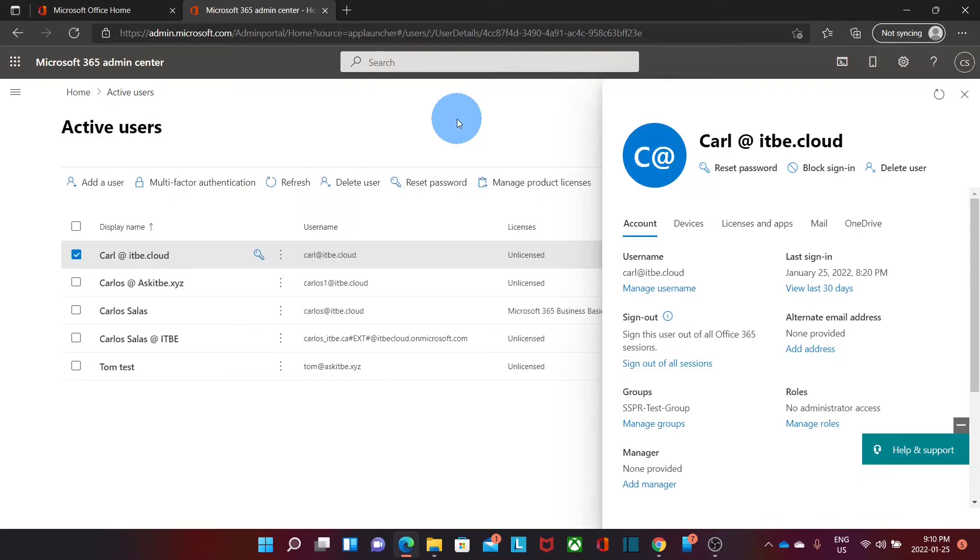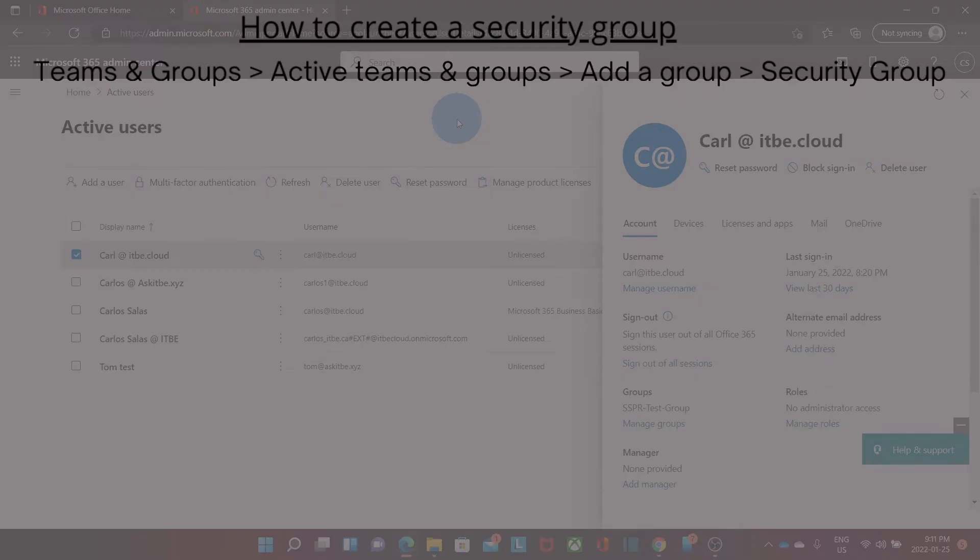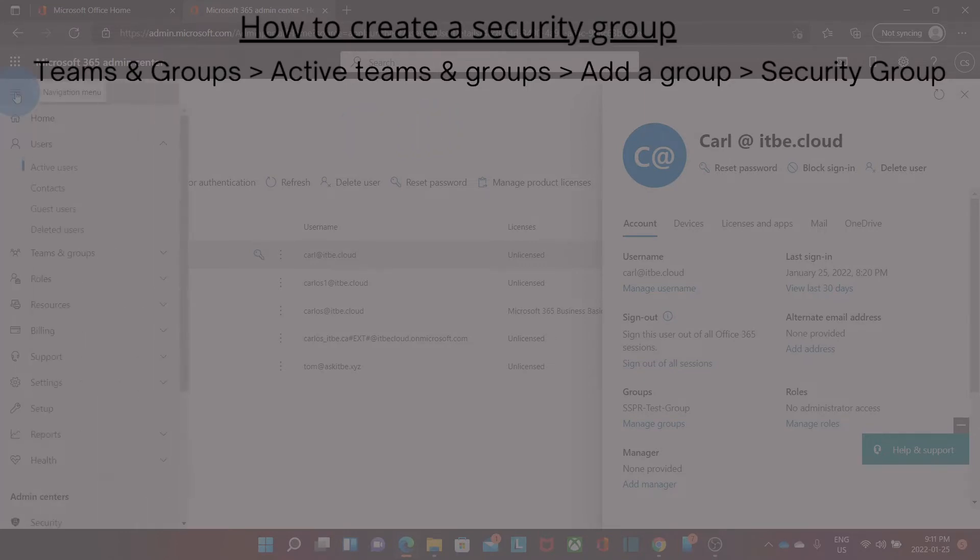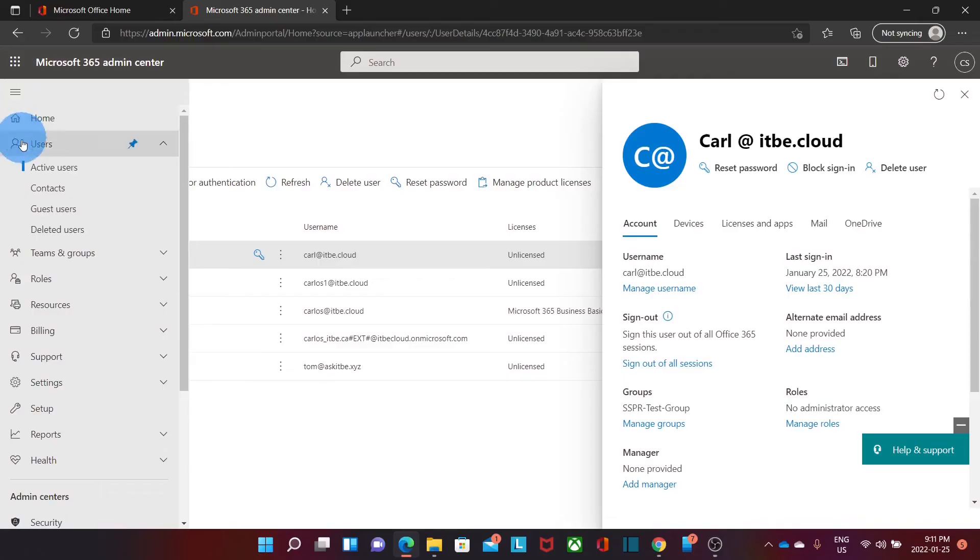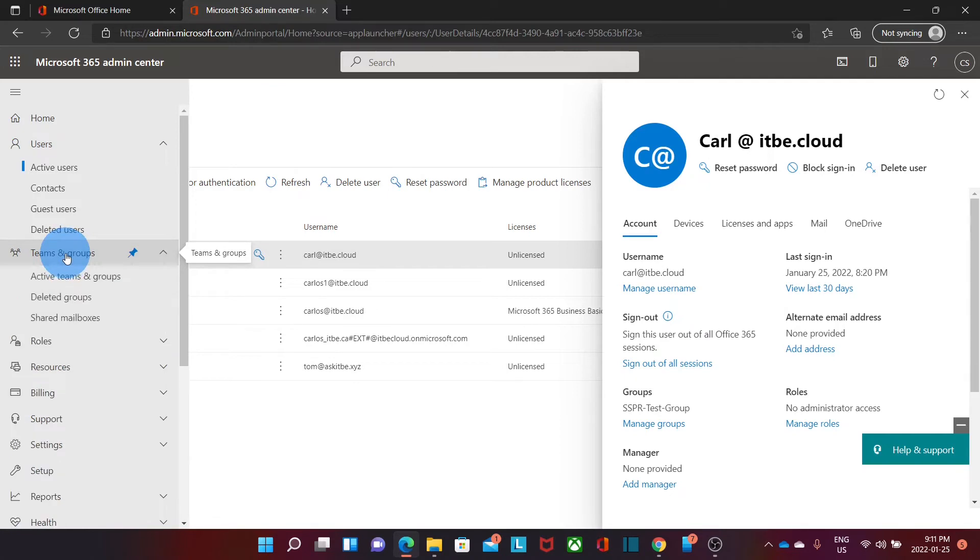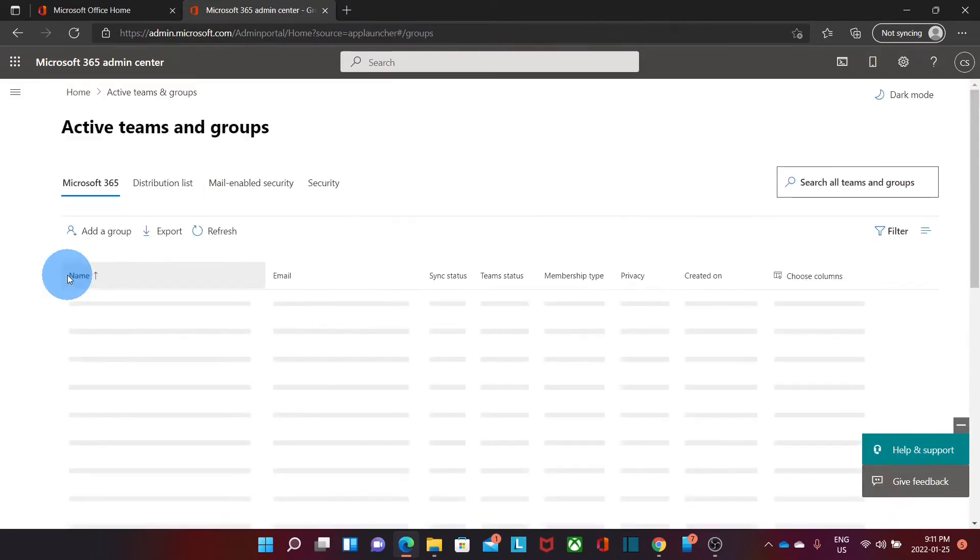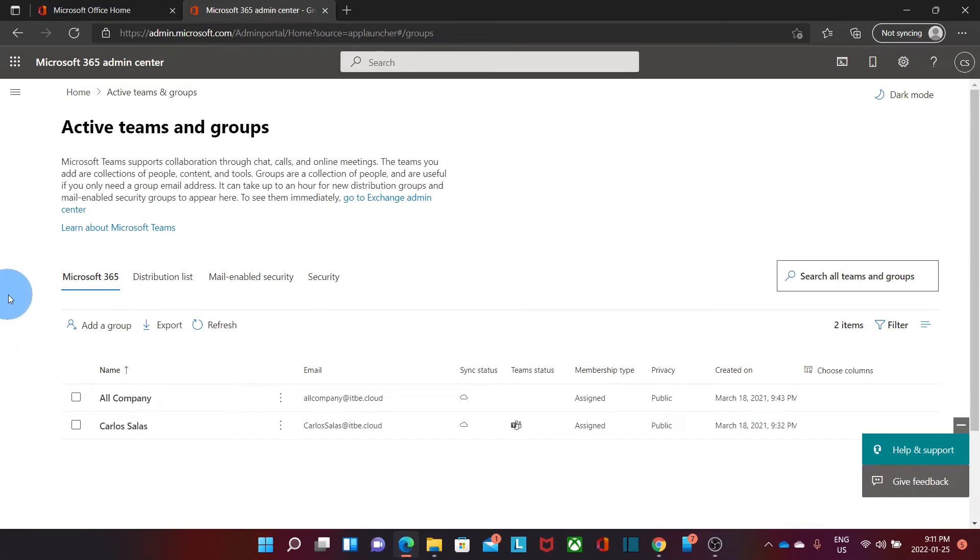Now before enabling the self-password recovery option, let's say that we want to enable that option for a group of people, not for all the users. In that case, we will need to create a group. We can click on the menu and we will go to Teams and Groups. Within Teams and Groups, we click on Active Teams and Groups and we will create a group by clicking here, Add a Group.